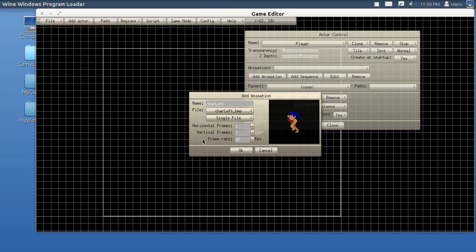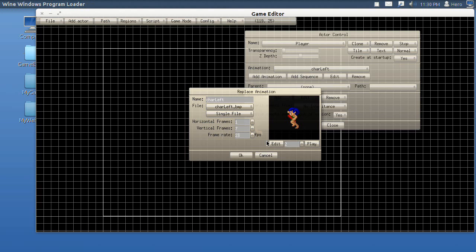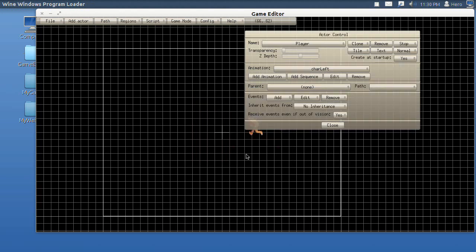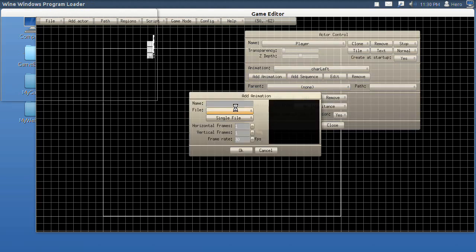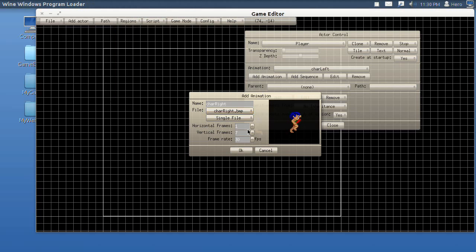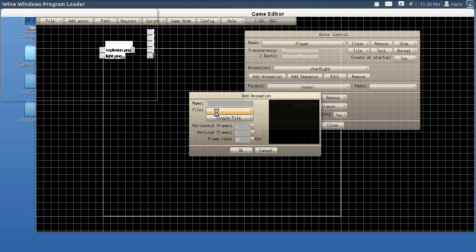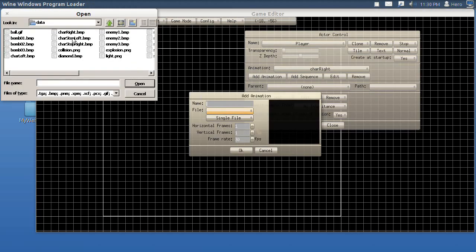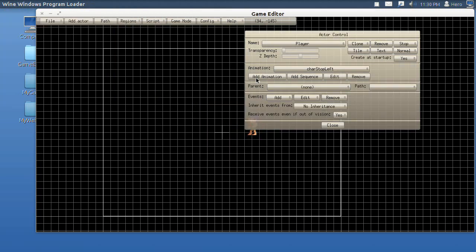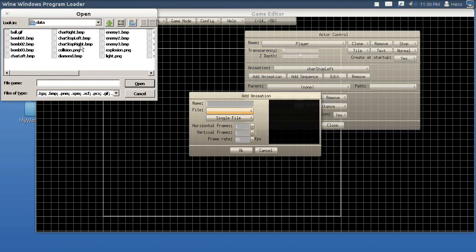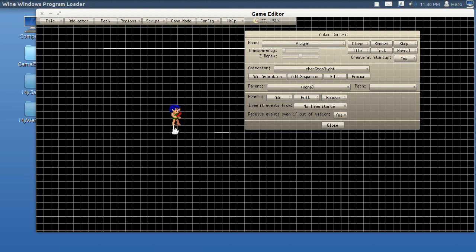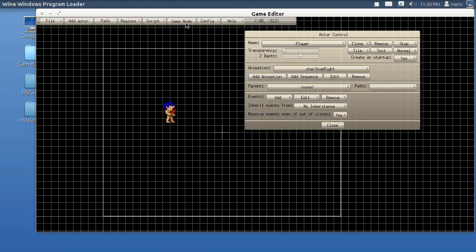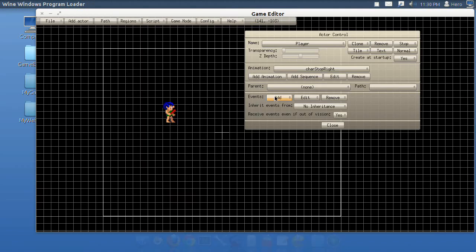Click Add Actor. This is going to be about movement. Name him Player, capital P if you want. Add character left, make the frame rate 12. Then add another animation, character right, make the frame rate 12. Then add the character stop left and character stop right. Now you click Game Start and you can't do nothing. So now we're going to change that.